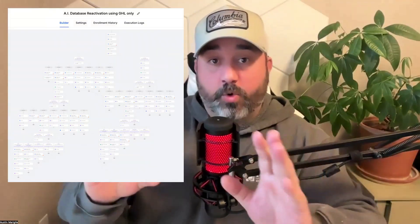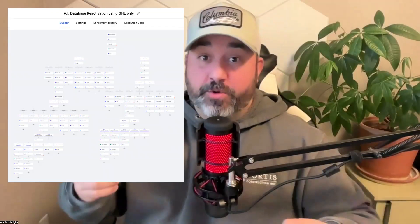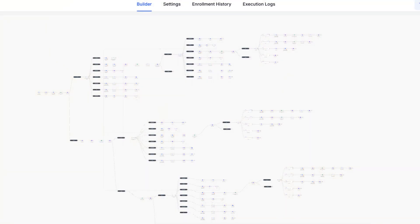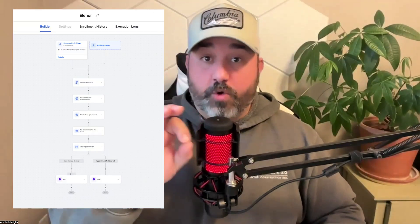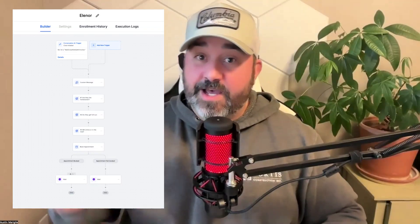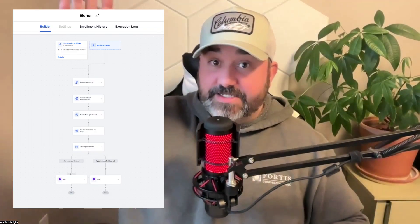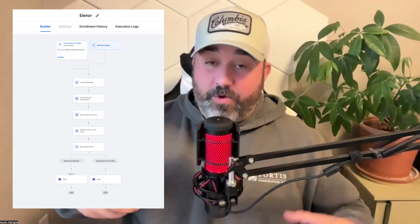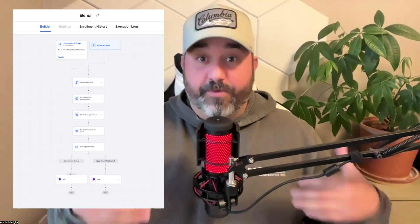In this video, I'm going to show you how my old database reactivation workflow got a little bit of a facelift using the new GHL Advanced Workflow Builder. And then I'm going to show you how I use the new GHL Flow Builder for conversational AI to attach when people say that they're interested to my DBR campaigns, and how that AI bot now pre-qualifies those people for my customers. Let's just dive right in.